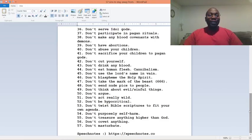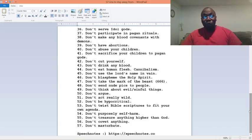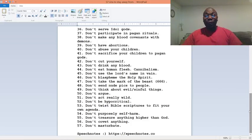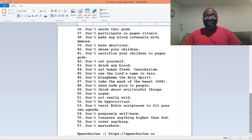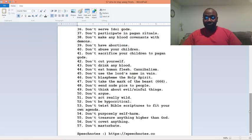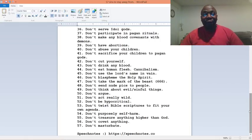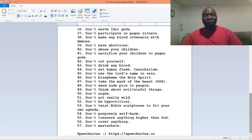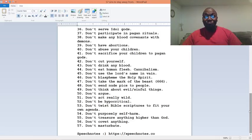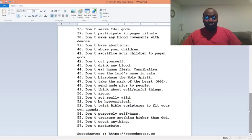Number forty-two, don't cut yourself. Number forty-three, don't drink any blood. Number forty-four, don't eat human flesh. Cannibalism. Number forty-five, don't use the Lord's name in vain. Number forty-six, don't blaspheme the Holy Spirit.